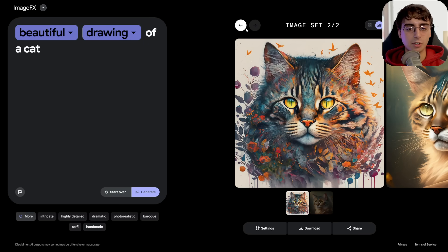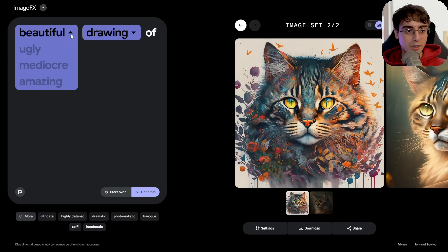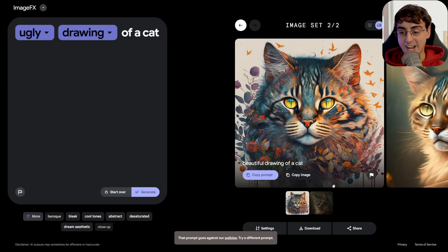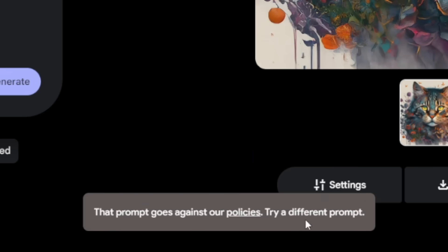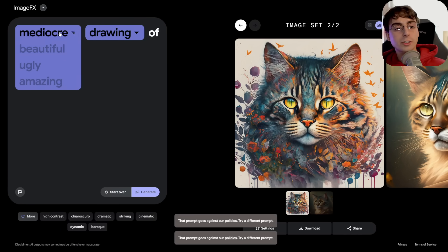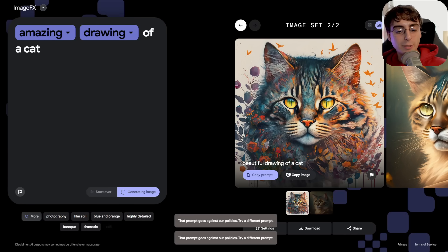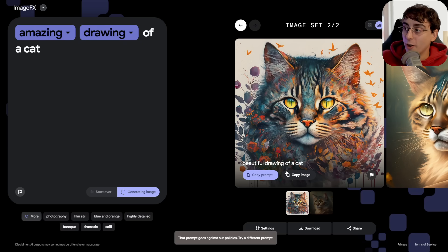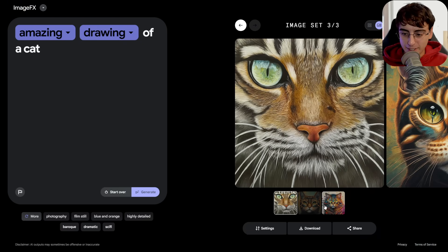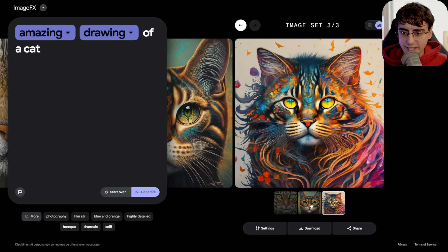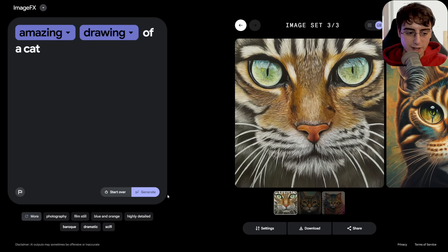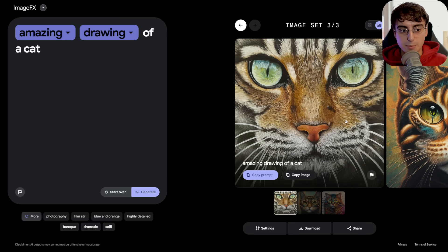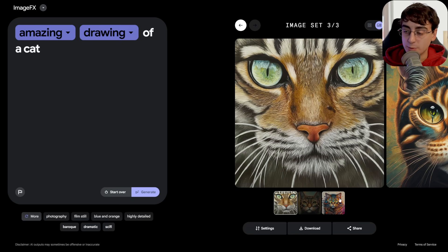What's fun is I can play with this even more — it's no longer beautiful, it's an ugly drawing of a cat. And you can see that prompt goes against the policies, even though the model basically came up with half of that prompt. 'Mediocre' is also against the policies. The policies are extremely strict right now, and they're going to need to relinquish their stranglehold over a lot of these prompts. This is just early testing, so I understand why they might be a little more strict.